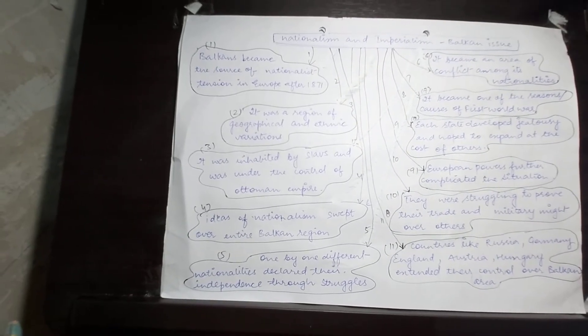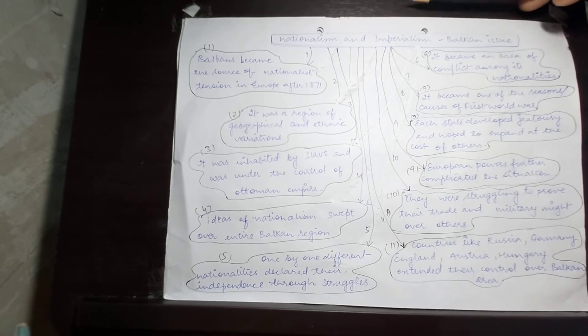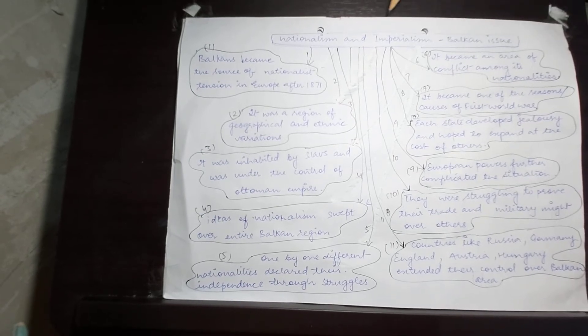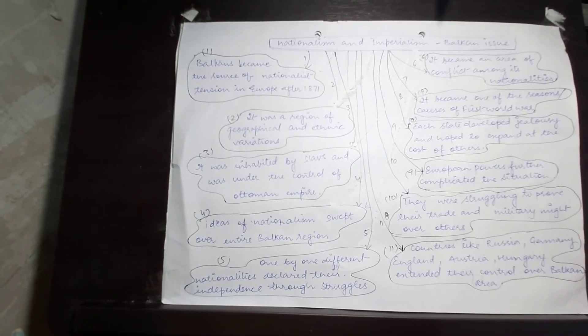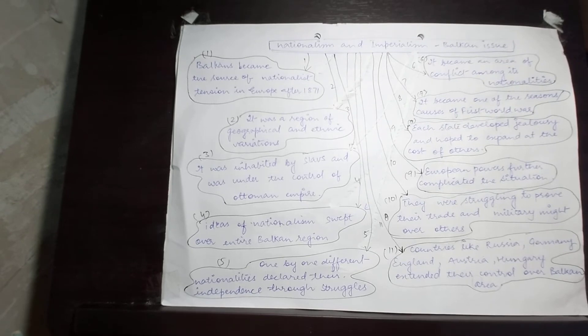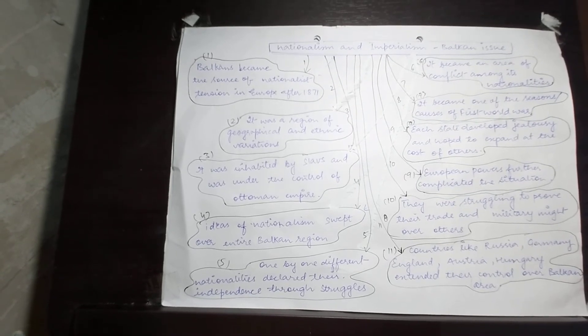Children, I hope through this flowchart, the events that took place in bringing about the reasons for the First World War are clear to you.